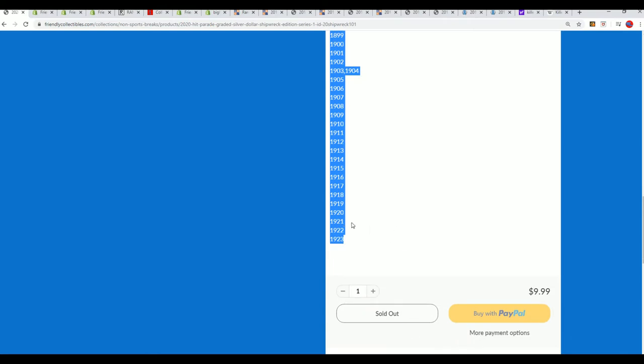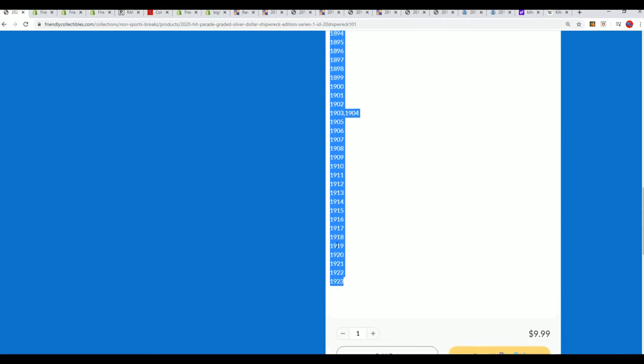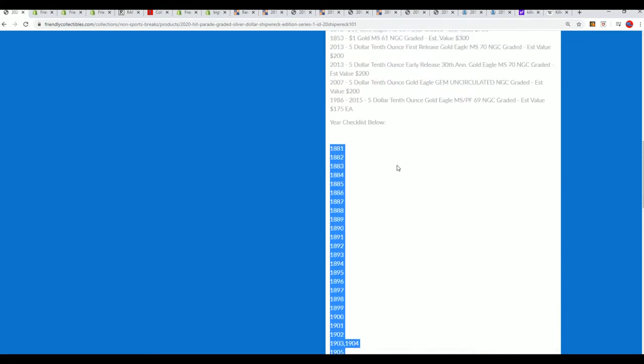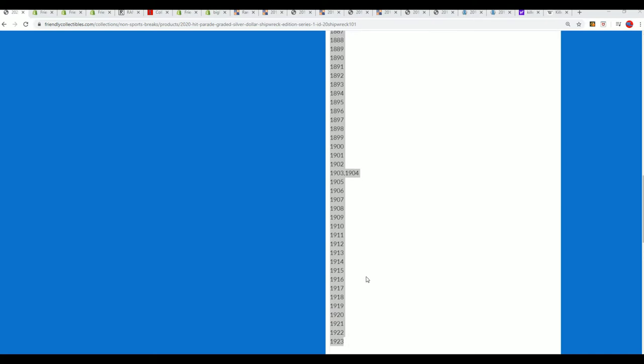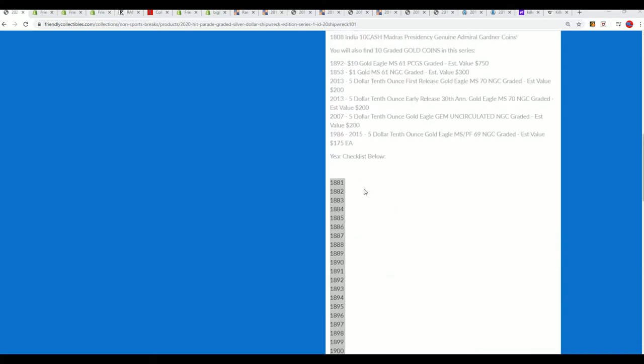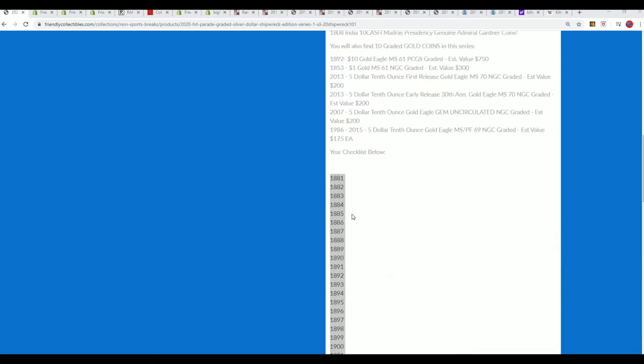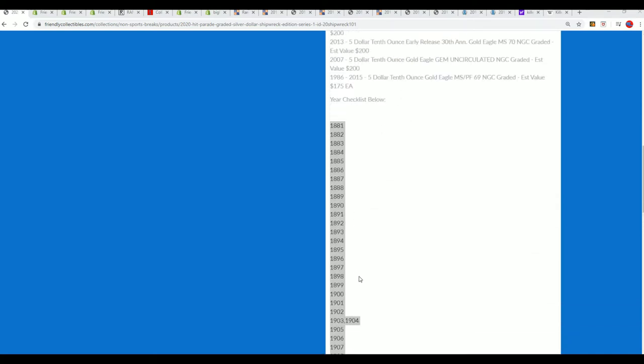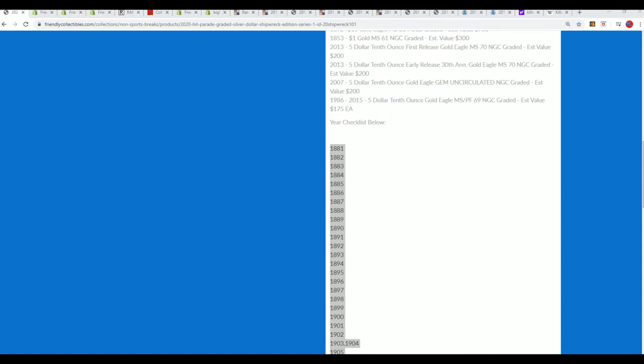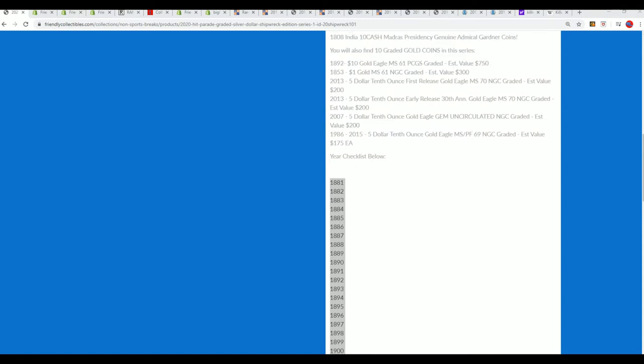If the coin doesn't fall into one of these years, it will go to random just between everybody in the break. It could be something newer, it could be something older. These years generally hit, but sometimes they don't. So we'll see what happens. Good luck everybody, let's start the random.